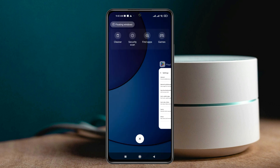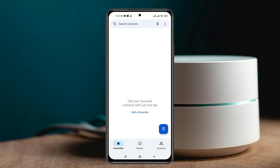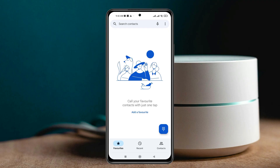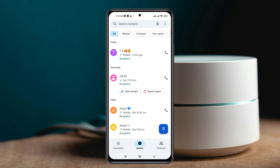Reopen the Phone application and you'll see that you've got back the previous old version of the Phone application on your device. This is how you can get back to the previous version, and this will work 100% and is permanent.